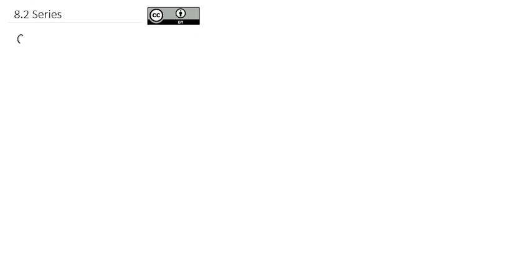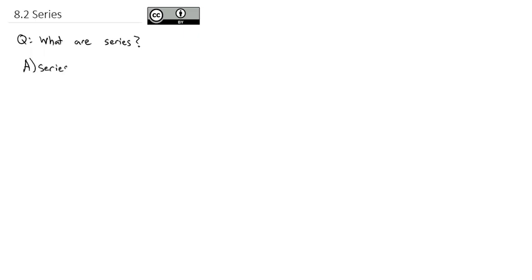Now that we've gotten comfortable with sequences, we're ready to take a look at what are called series. The question we're going to answer today is what are series? Series are related to sequences. What a series is going to do is find the sum of the numbers in a sequence. Basically, we're going to have a sequence of numbers, and we're going to add them all up.